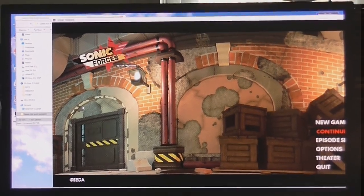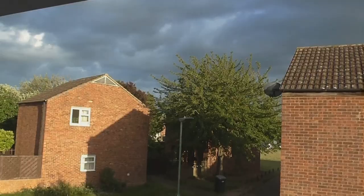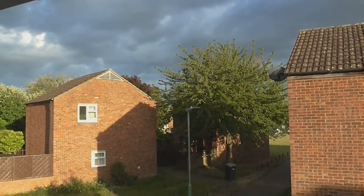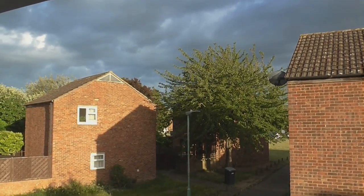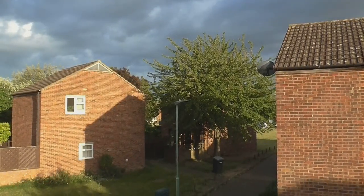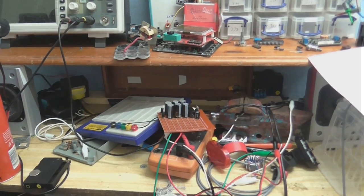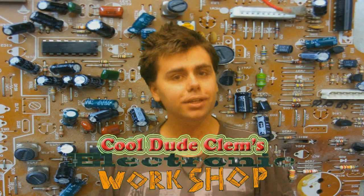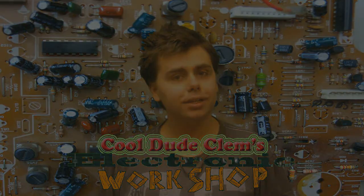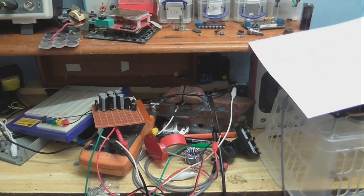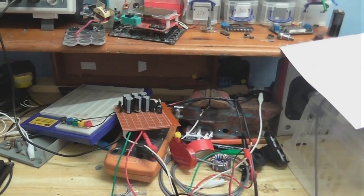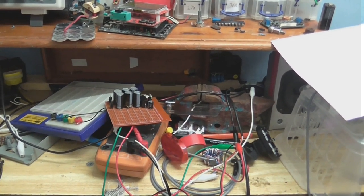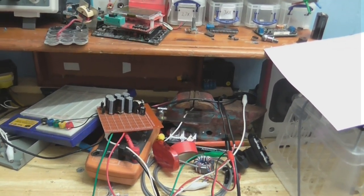Welcome back to Cool Dude Clem's extremely messy workshop with me, your host, Cool Dude Clem! I'm sorry I haven't been making many videos lately, but I haven't really had much to do videos about.